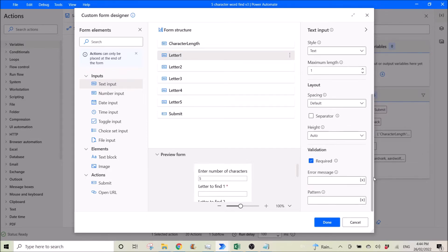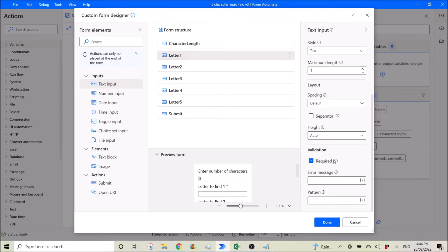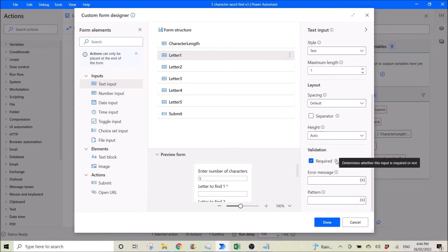And another thing to note is this validation required thing. So you need to use it for at least one or more of your inputs. So this is to determine whether this input is required or not. Once you set up your form here.